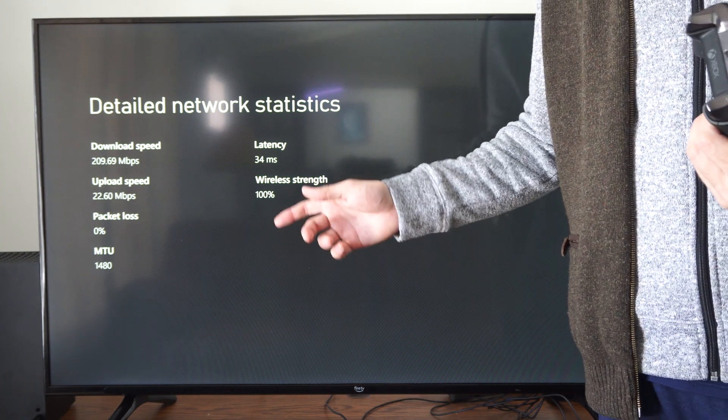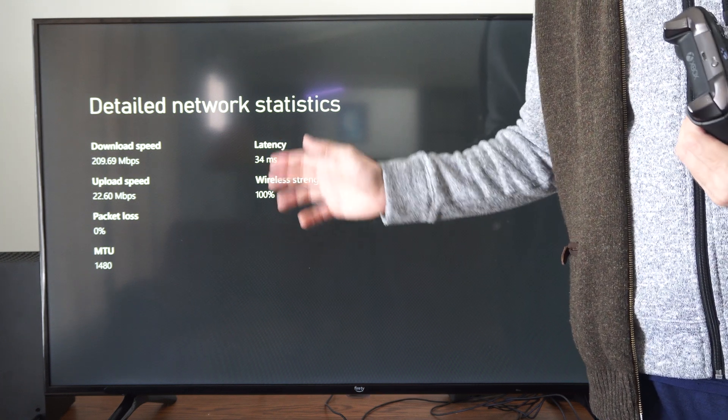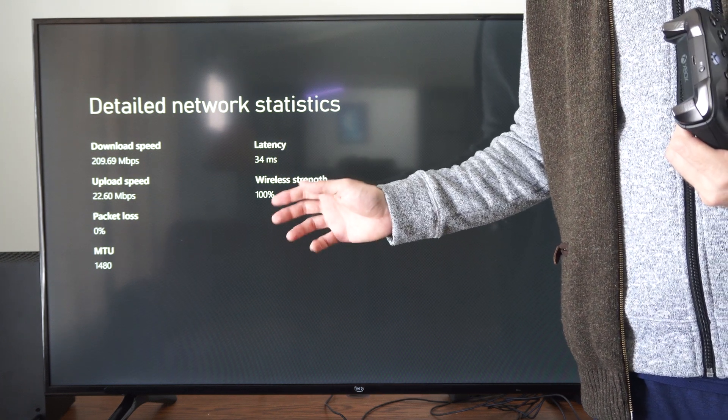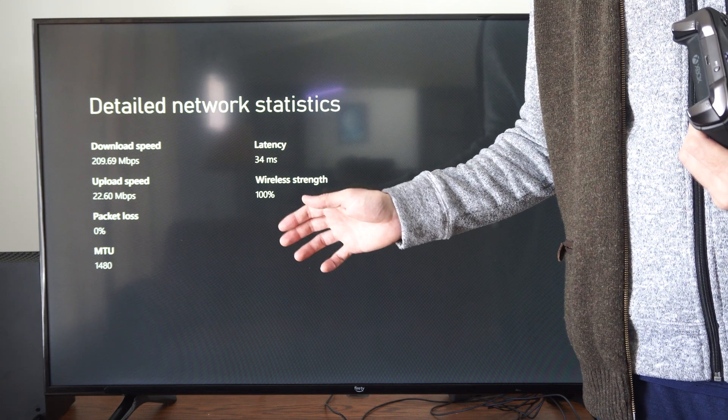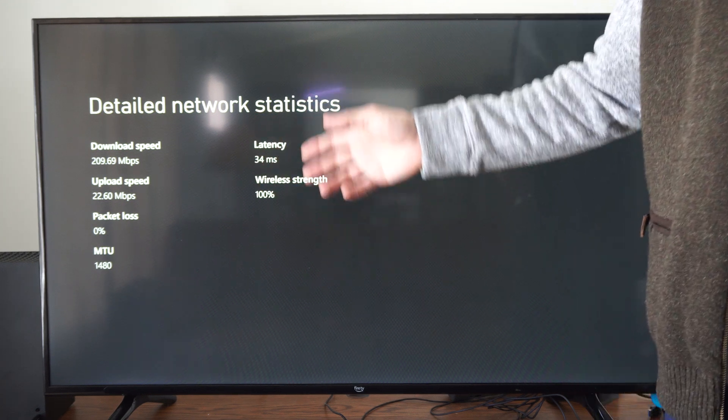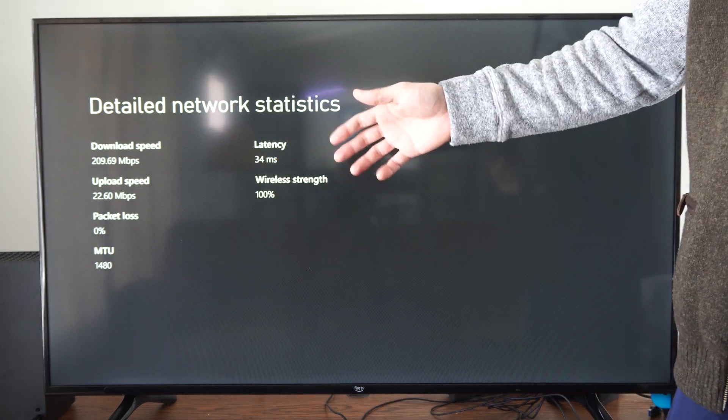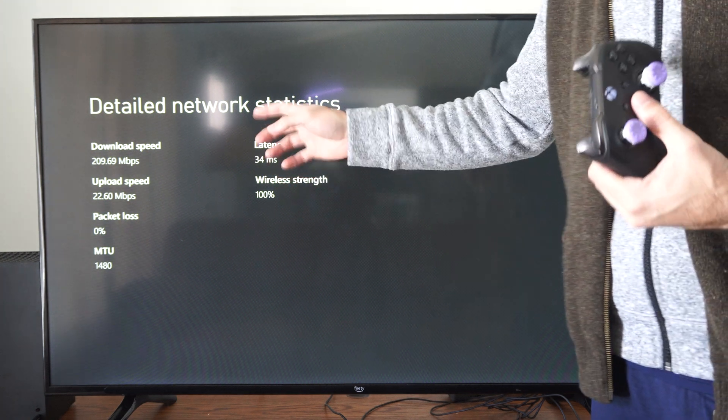My router is maybe about 20 meters away. I don't know, that's pretty far - maybe 30 or 40 feet.